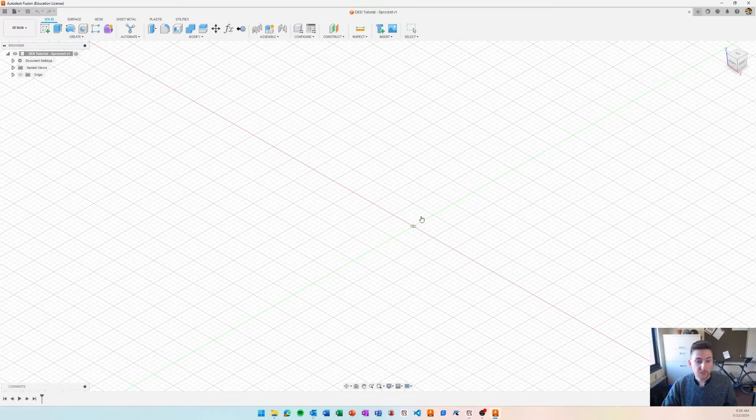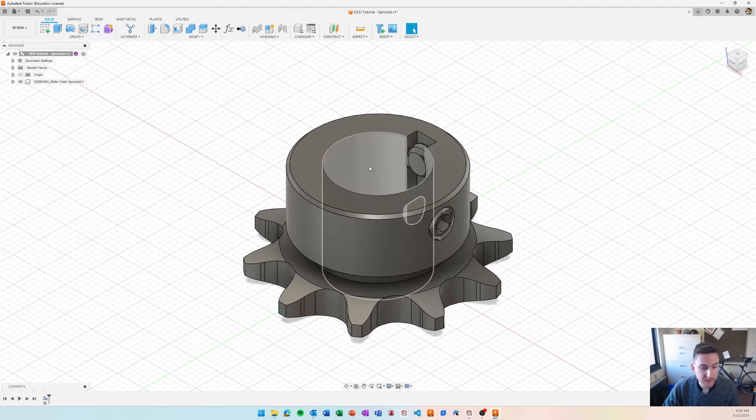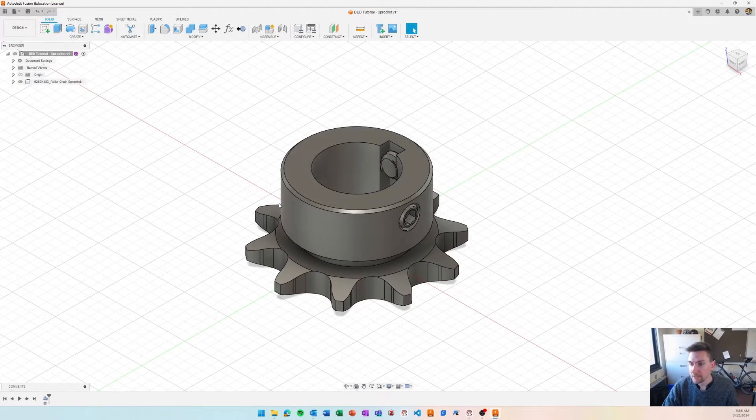And then I'll go ahead and download it as a step file. And so this will be automatically pulled into Fusion, which is nice, saves us a lot of time.